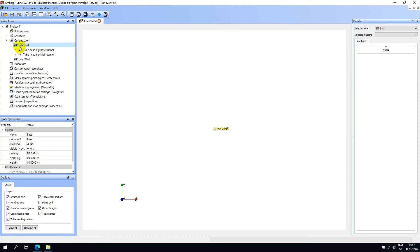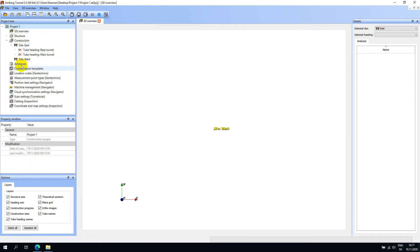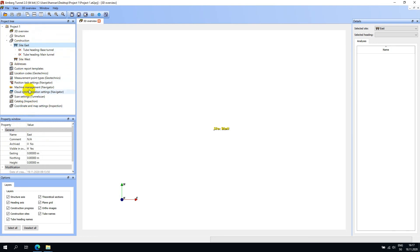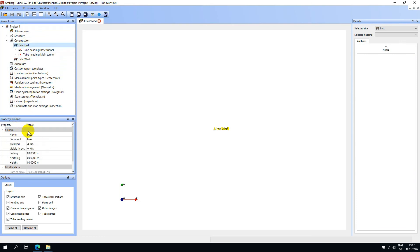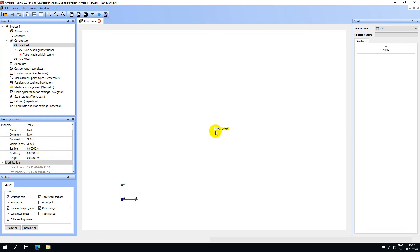To change any of the properties of the project, sites, or tube or shaft headings, simply click on the relevant element in the project tree and edit the value in the properties window. If you select the project, you can change the project name. By selecting a site, you can change the name, add a comment, archive the site, set the visibility of the site in the overview, and change the easting, northing, and height location of the site label in the 3D overview.